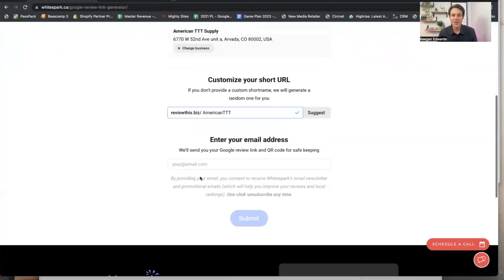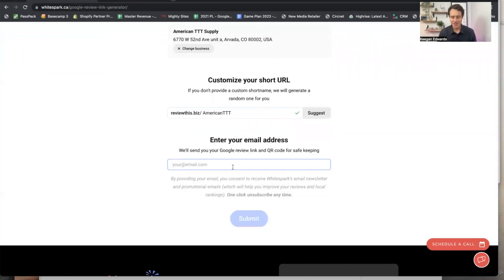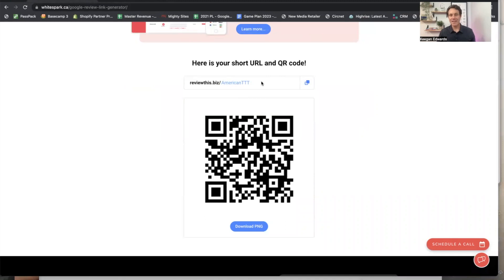So there it is. Now I have a free link. It literally says review this biz and it's American TTT, the name of my business. I can just copy it.